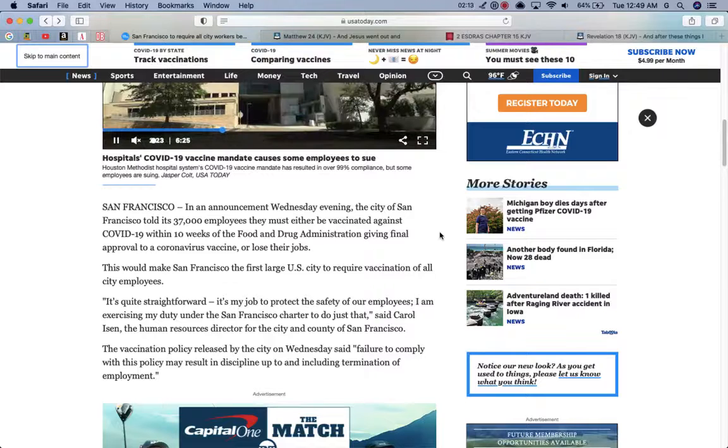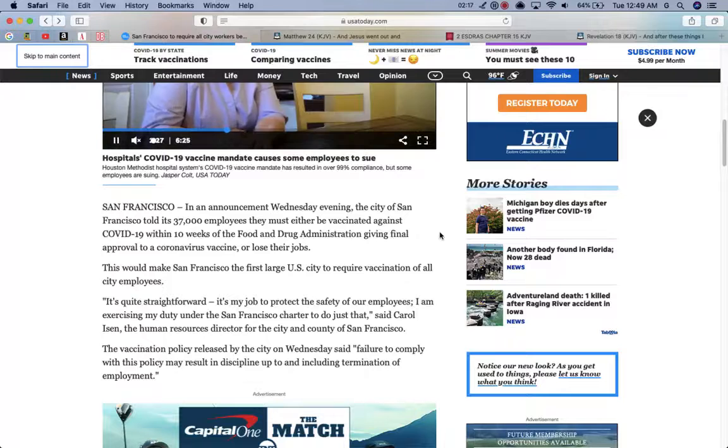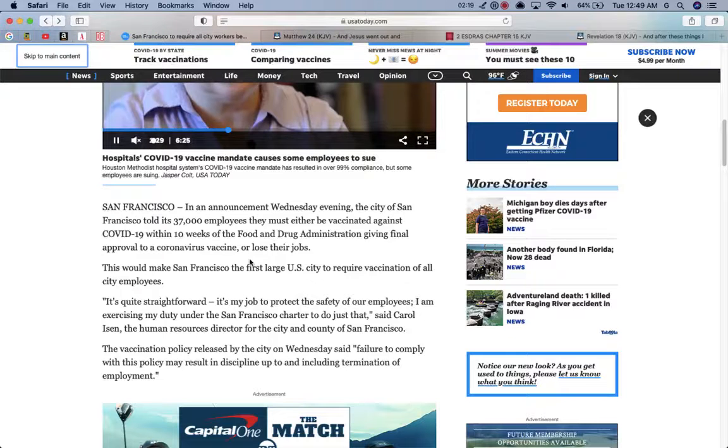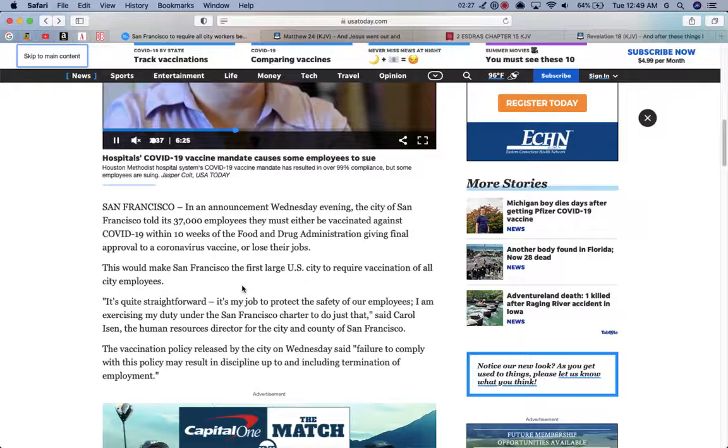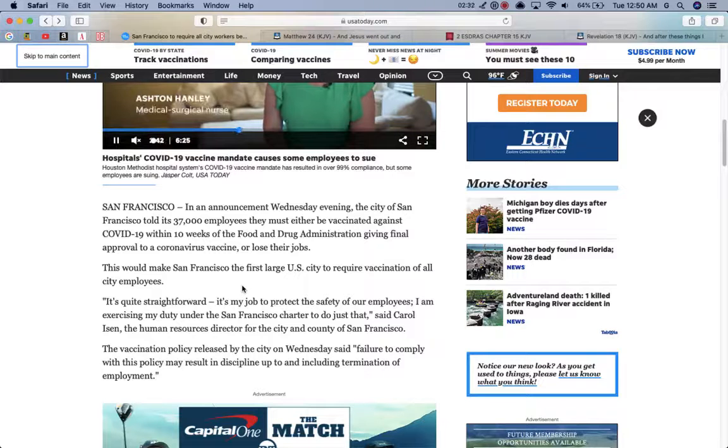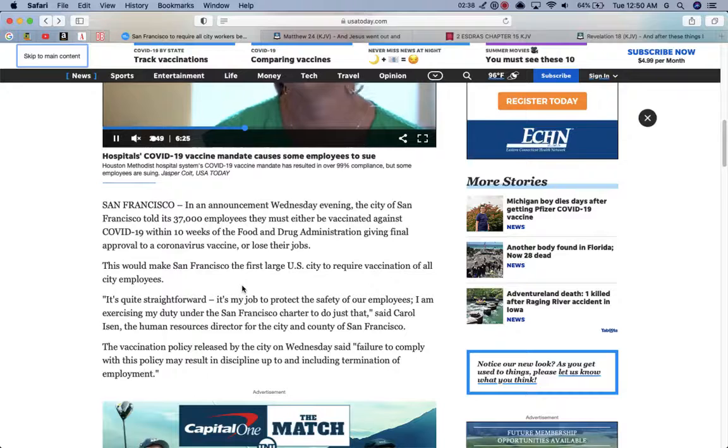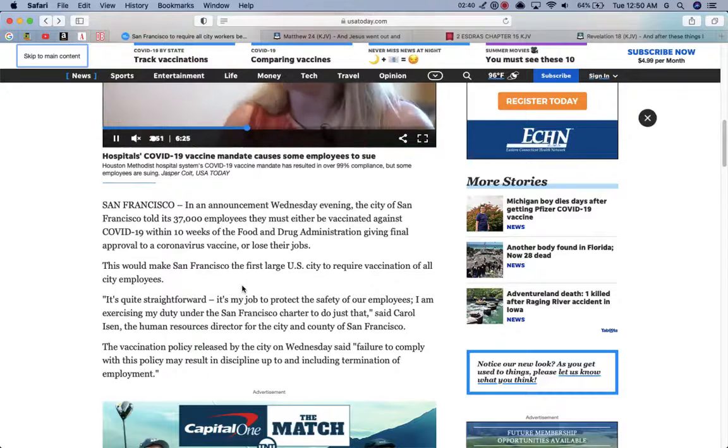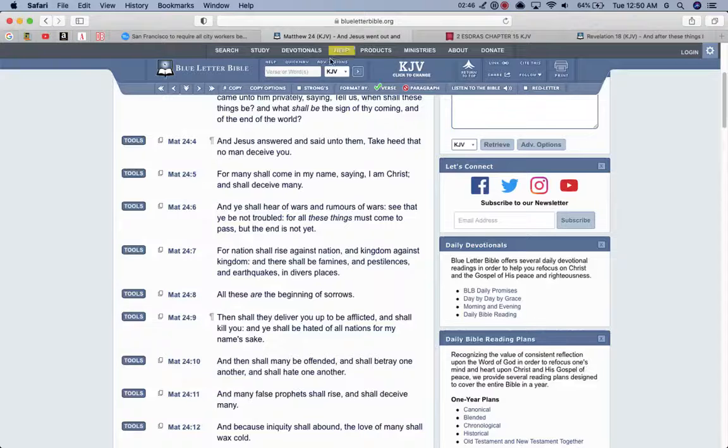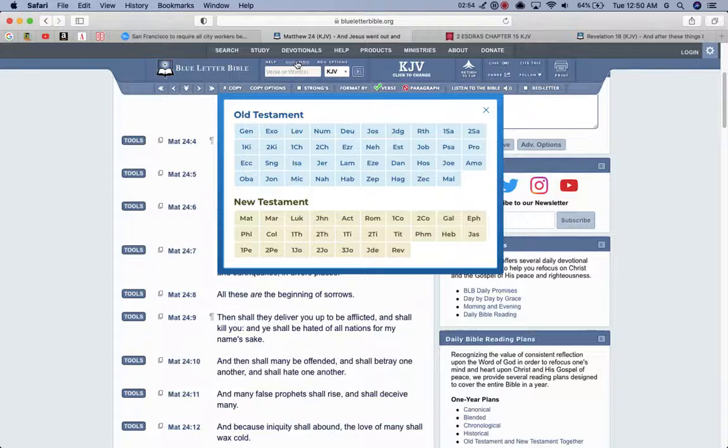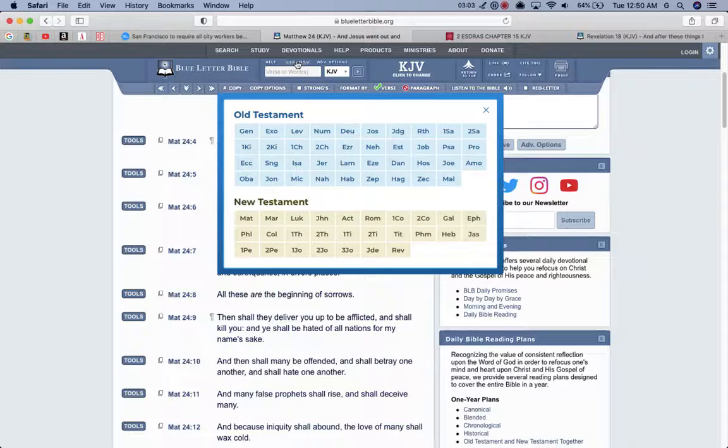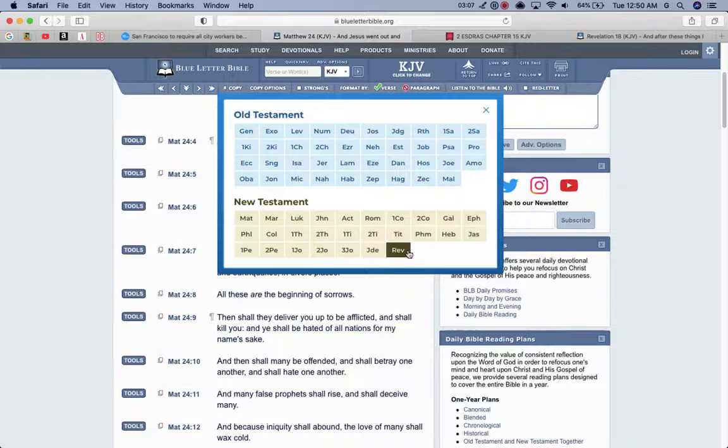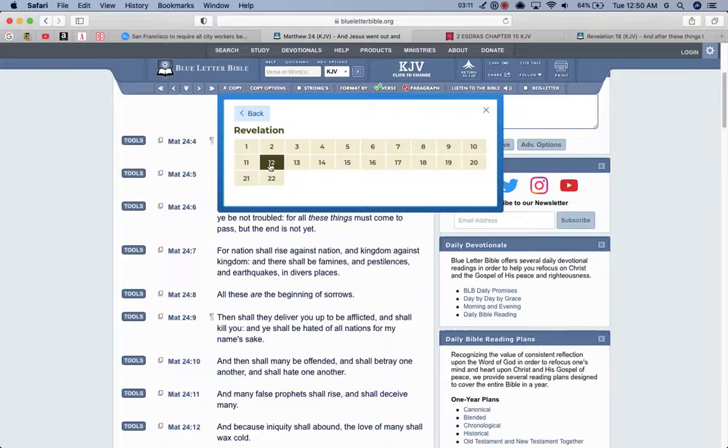The Most High's doing the same type of sifting process, who's down for him and who's not. This is just a minor test, like a midterm until the final test, and the final test is that hour of temptation that's going to try the world. This would make San Francisco the first large U.S. city to require vaccination of all city employees. It's quite straightforward. It's my job to protect the safety of our employees, said Carol Isen, the human resource director for the city and county of San Francisco. So Esau's putting it out there. What are you Israelites going to do? And this is just one large city in America, but it's going to come to the small city, it's going to come to everyone. Everyone's going to be faced with that choice.